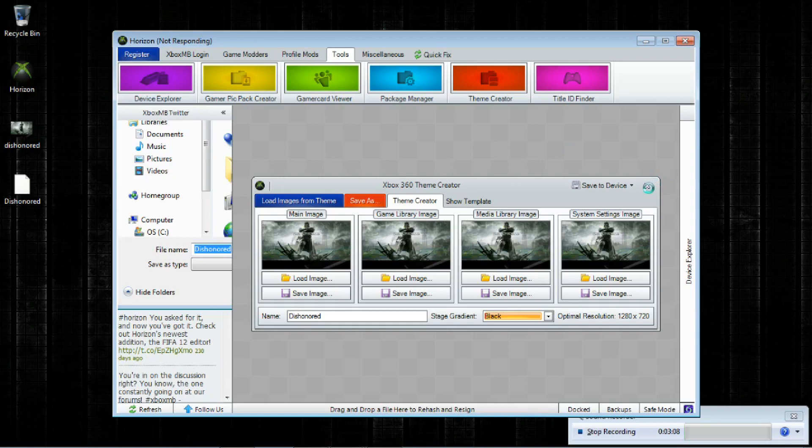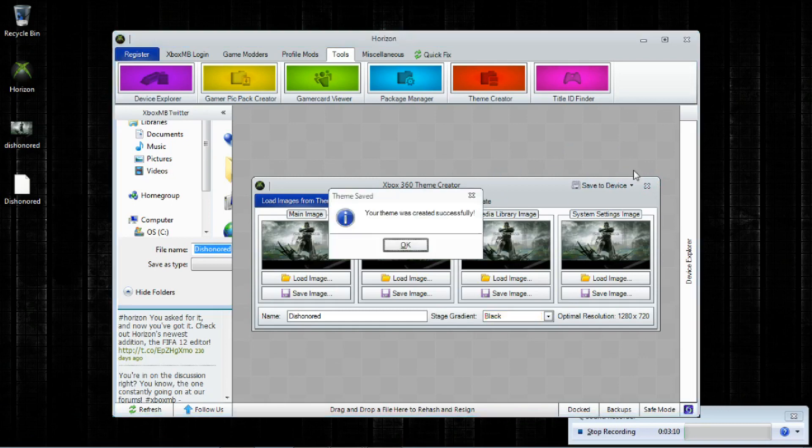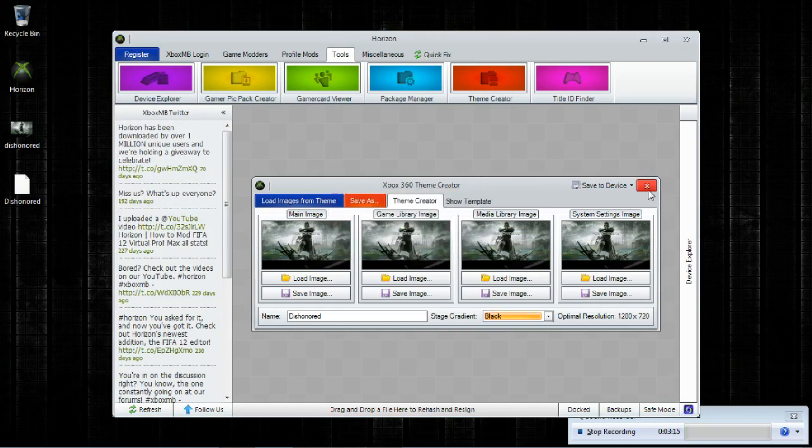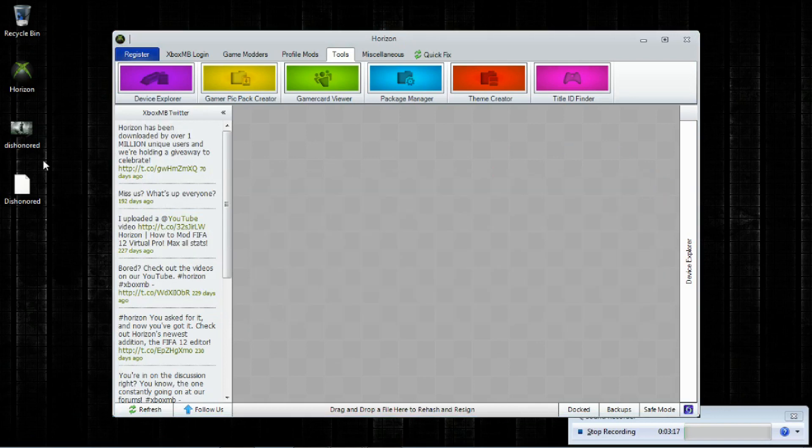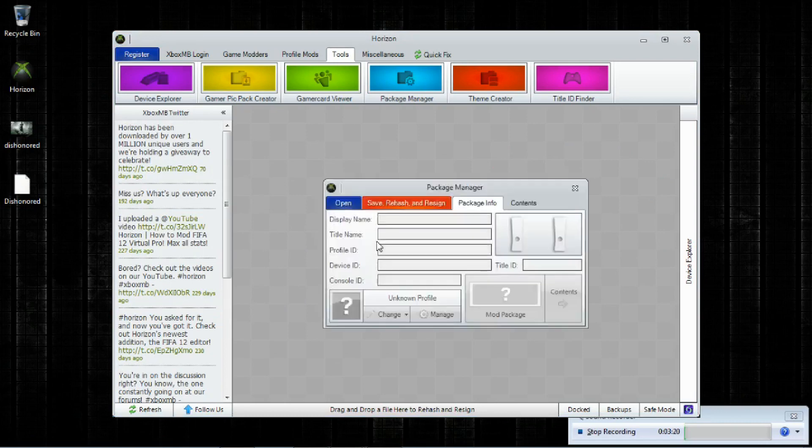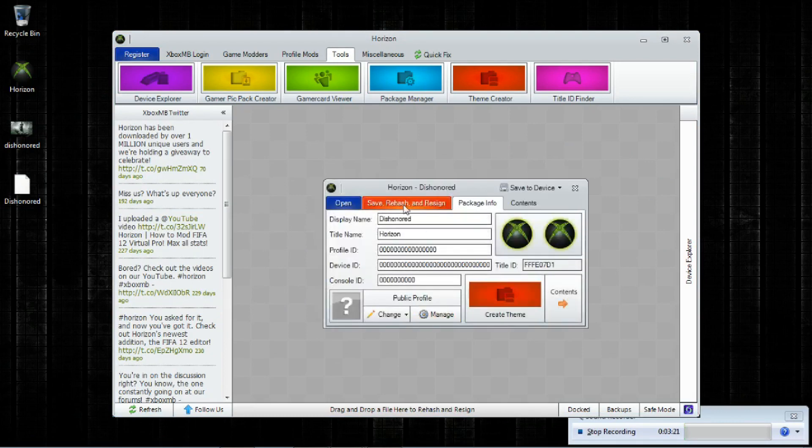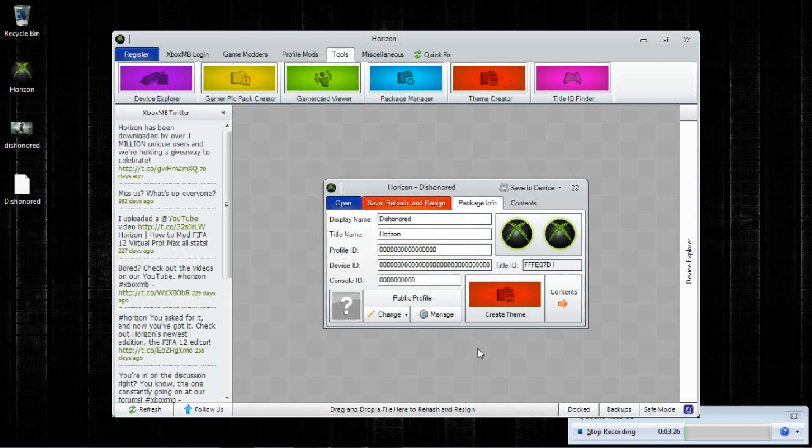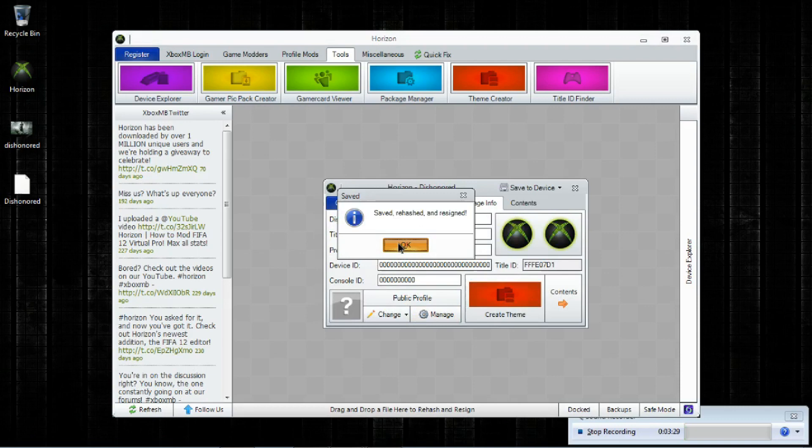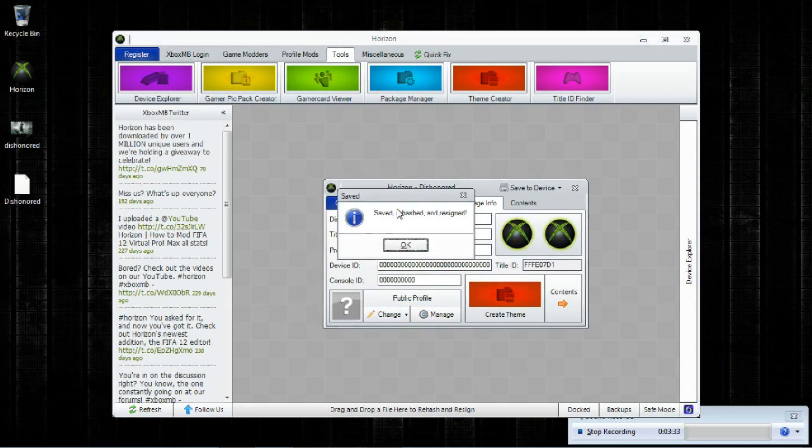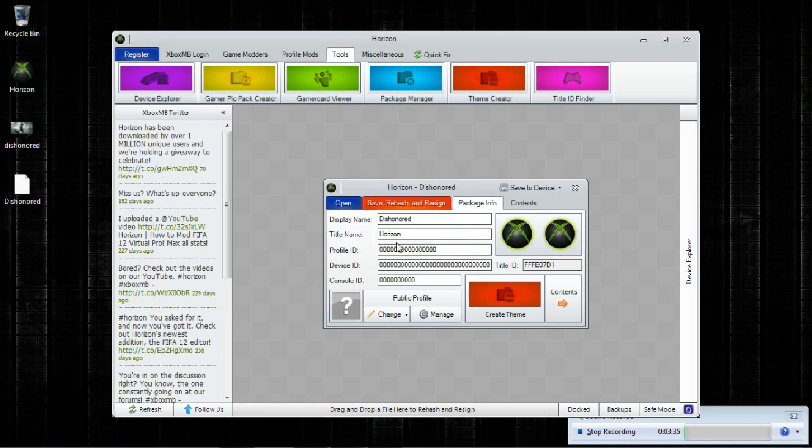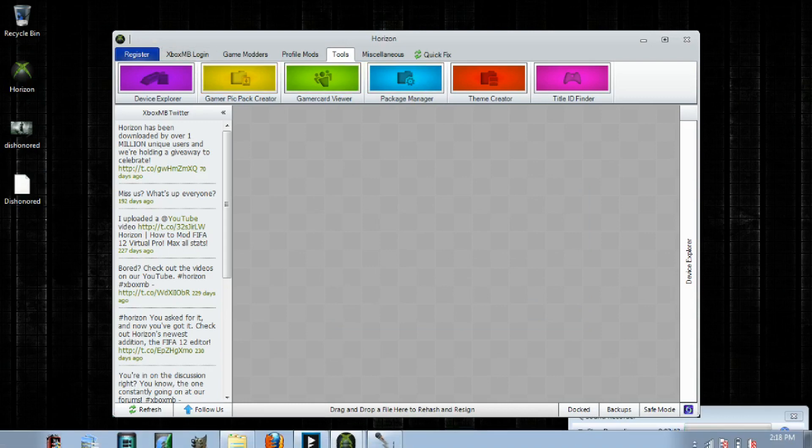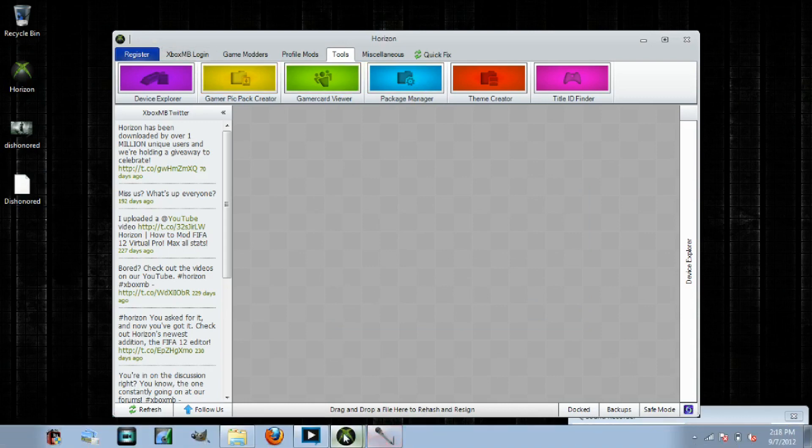It says your theme was successfully created. Close that. And what we're going to do is we're going to rehash and resign. So drag that file into here and click on this a few times. I usually click on it about three or four times. And you'll hear a little beep. It'll say saved, rehash, and resign. So that's usually enough. So you can close that. And all it did was save, rehash, and resign this file again. So it wrote over it.